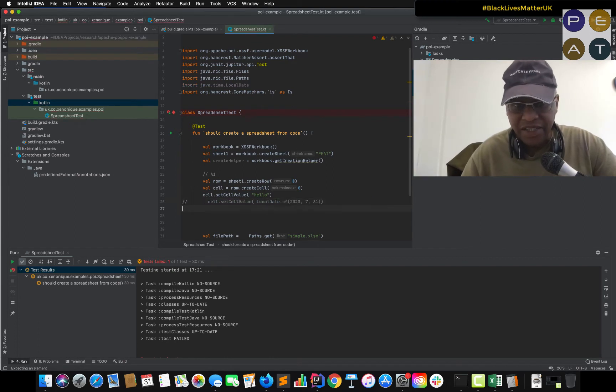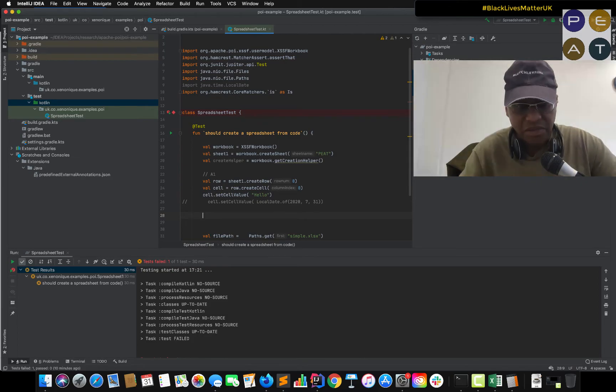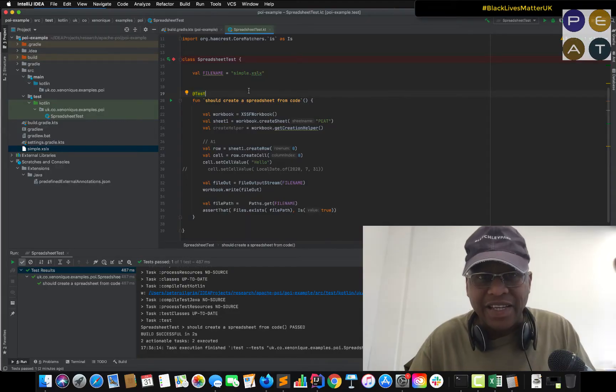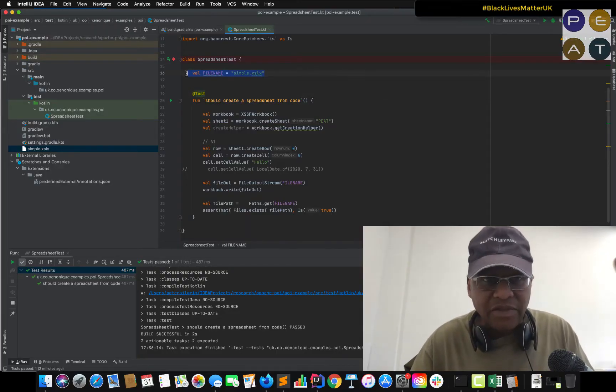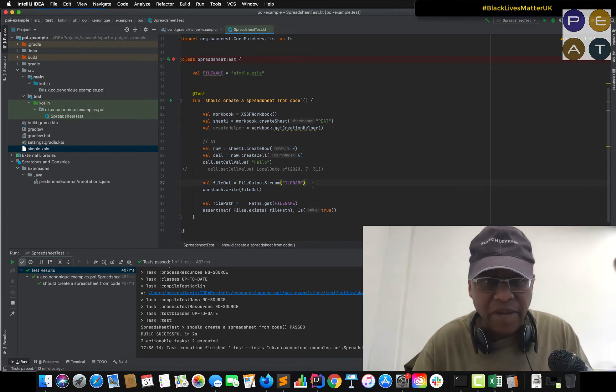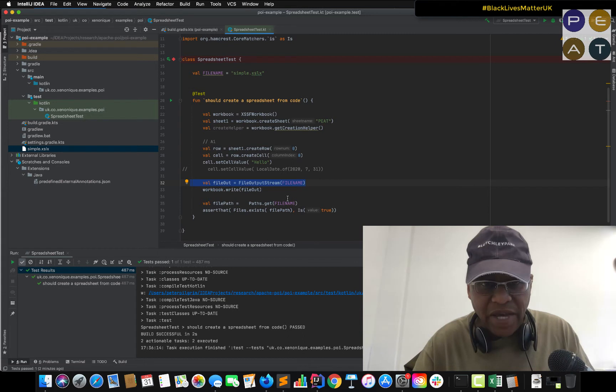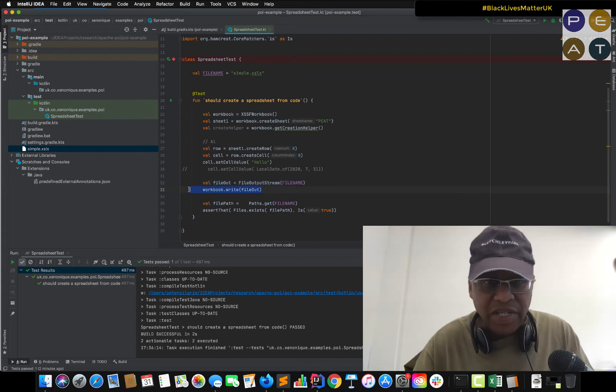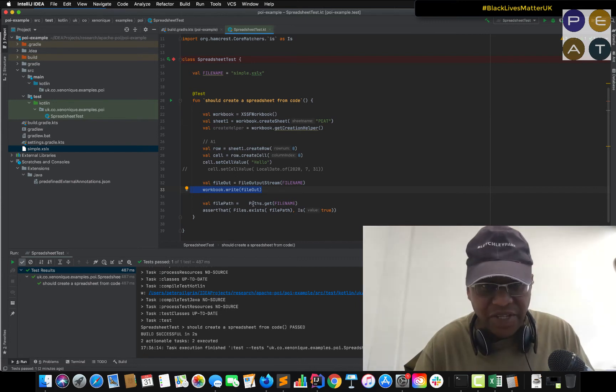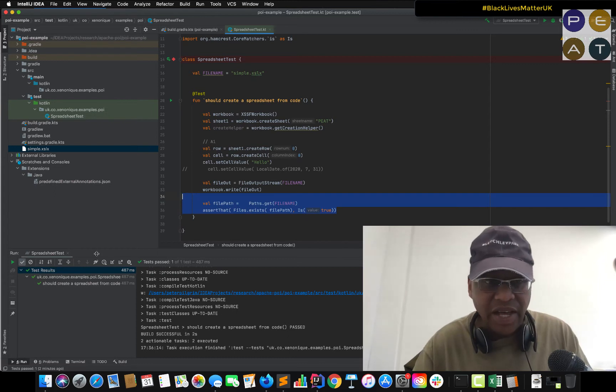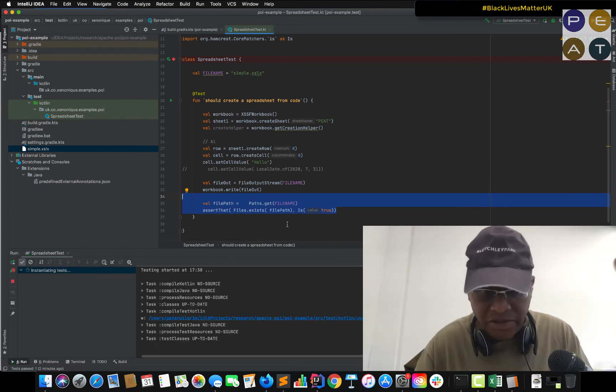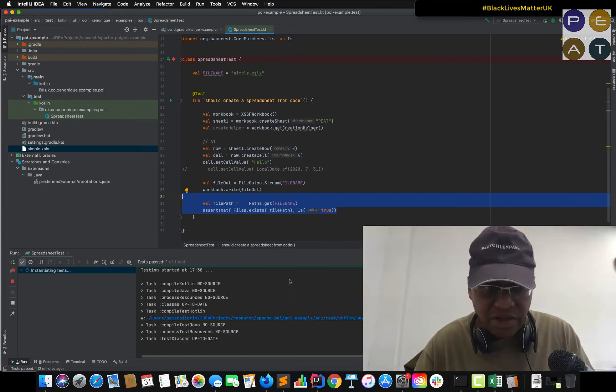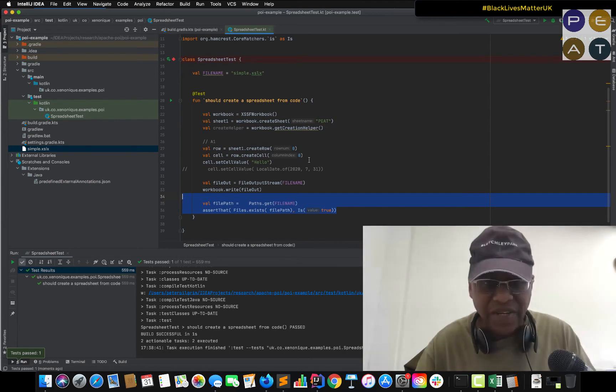Let's write this out to a file. I perform a little refactoring here. So taking the file name out as a constant. And now we have a file output stream. And then the workbook is written to this file output stream. Lovely Kotlin. And then we have our old assertion. So if I run the test now. Of course the file exists. It's a fairly simple test.